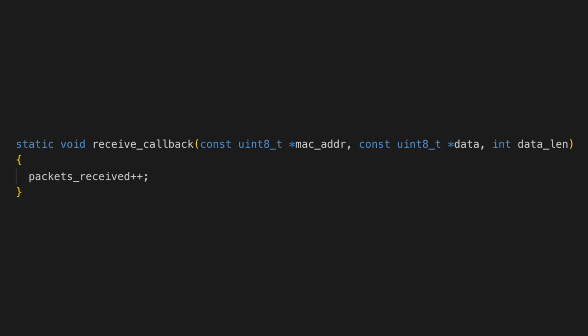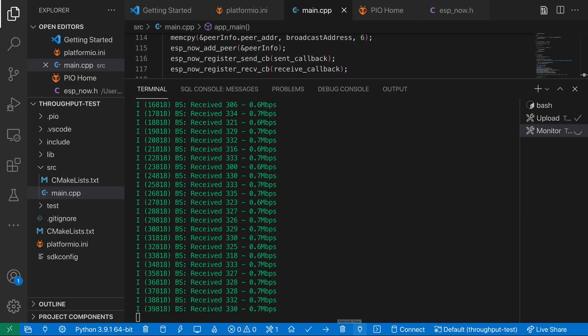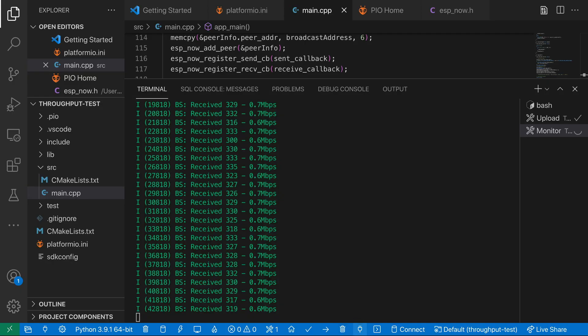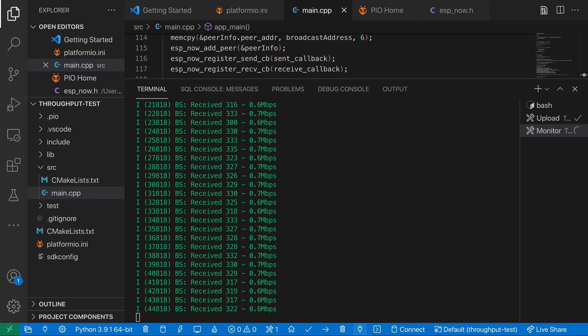With the standard ESPNOW setup I get a throughput of around 320 packets per second. Which works out at about 0.6 megabits per second.